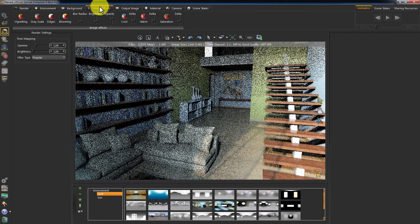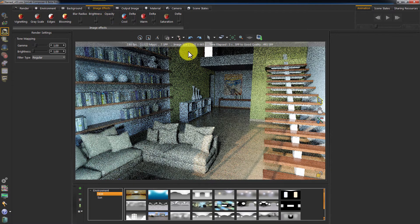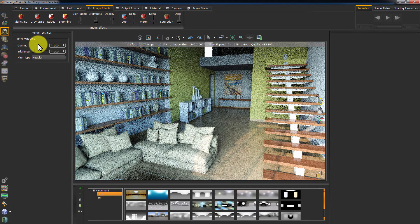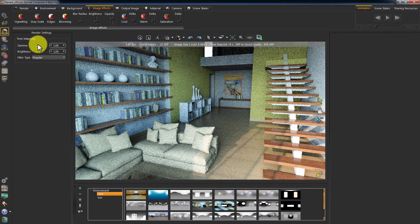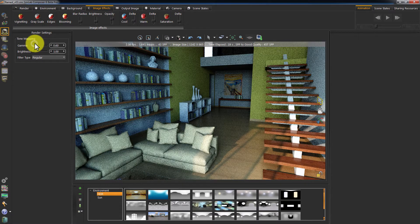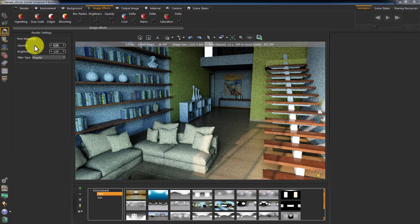Additional optional controls over your light are available in the image effects tab. You can see two controls to your left: gamma and brightness. You can tweak your render by moving those sliders. Note that they are post-processing functions — they will not affect the rendering process, so you can change them while rendering without interrupting the rendering process.